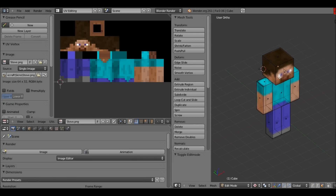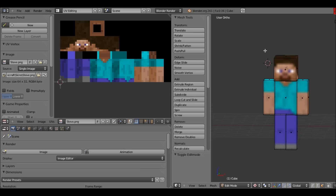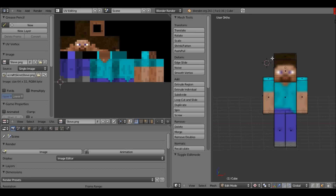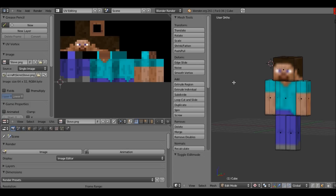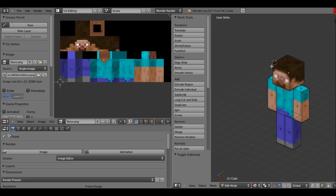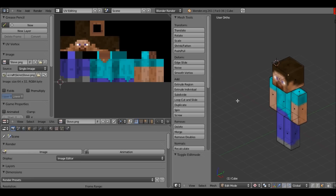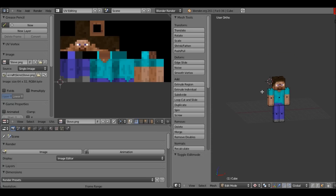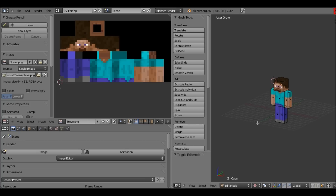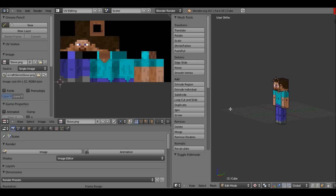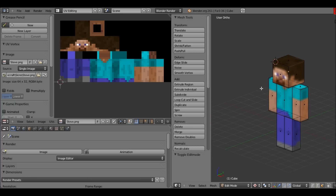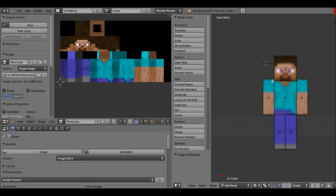What's up guys, we're back in Blender with our Steve character. I believe we just finished the texturing and UV mapping. I'm sorry I haven't been uploading as much as I said I would — that's because I've been sick again. It's been on and off for about two months now. I'll be making more frequent videos starting either this week or next week depending on how I feel, so let's get started.